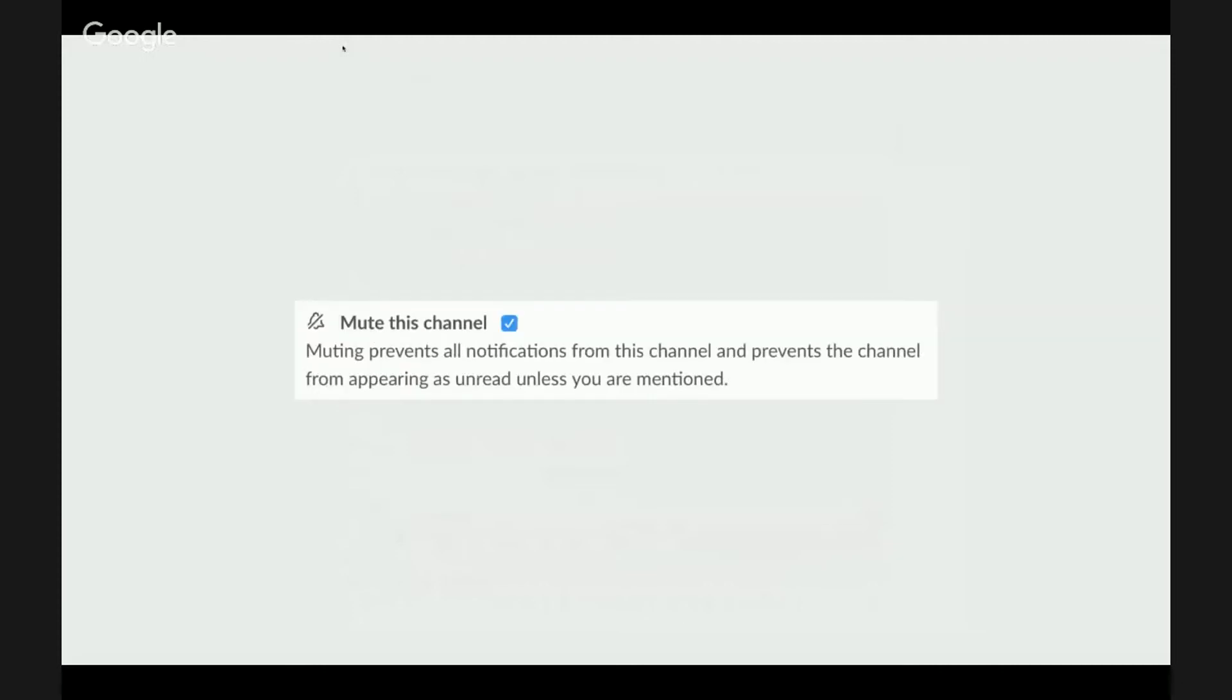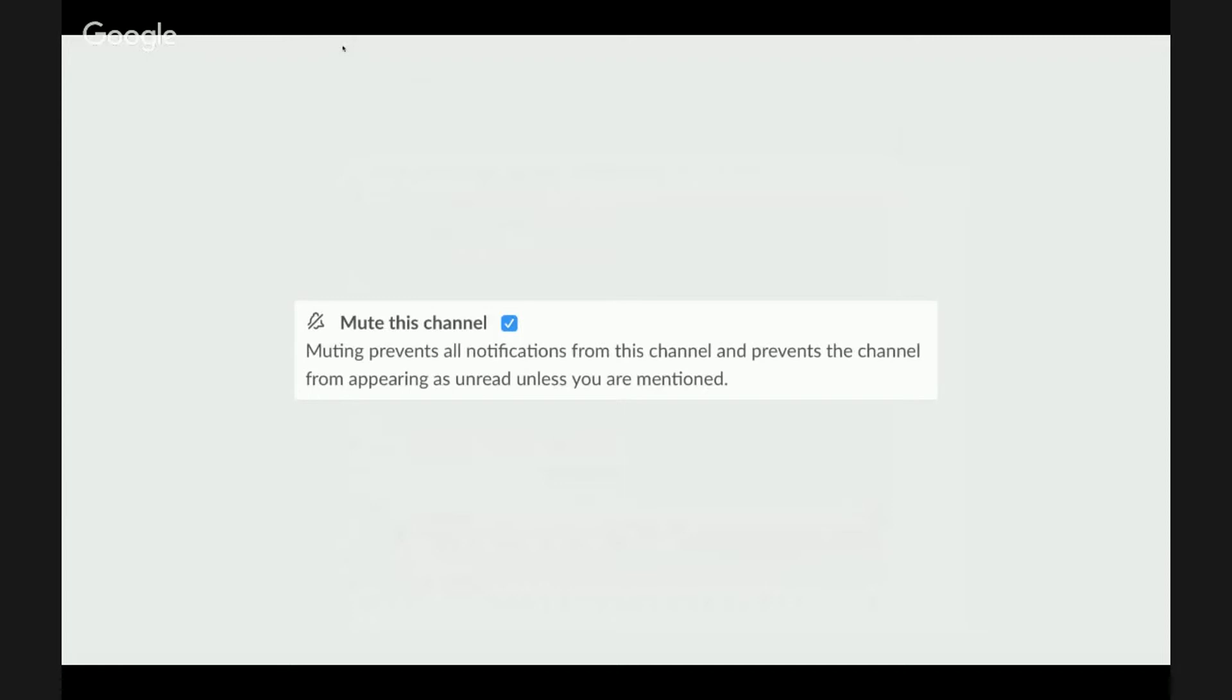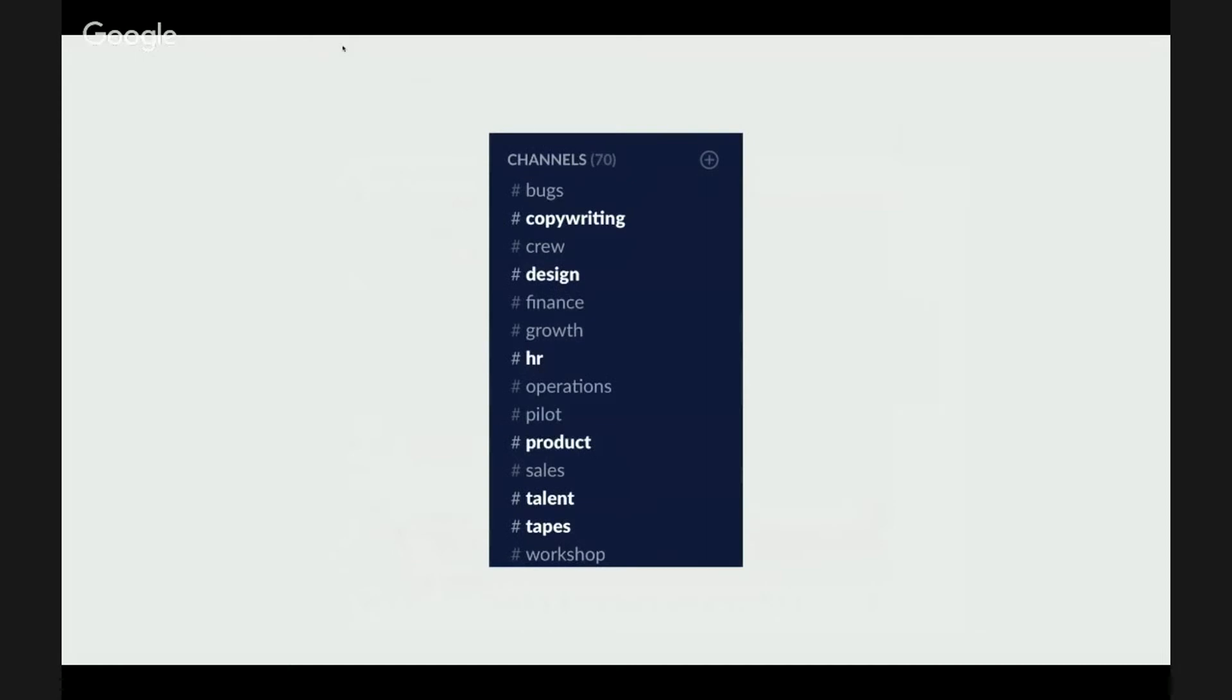And finally there is this master switch. You can mute the channel. If you're like me, you might want to check other teams and their projects, but it doesn't mean that you want to know all their internal stuff all the time. If they are pinging their channel, if they are pinging their team, there is really no need for you to be notified about it in real time.